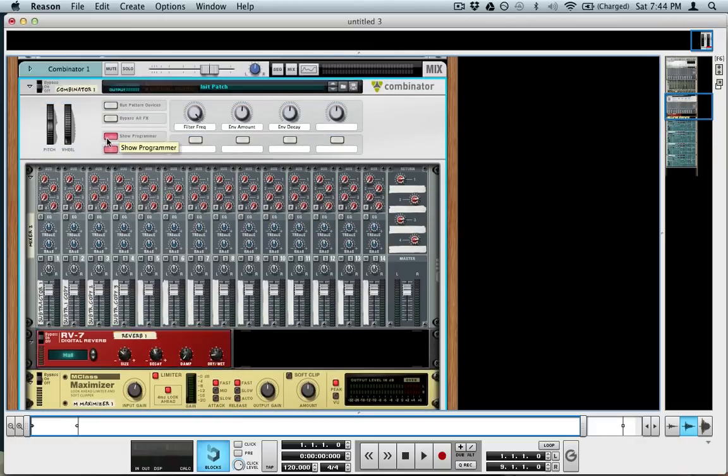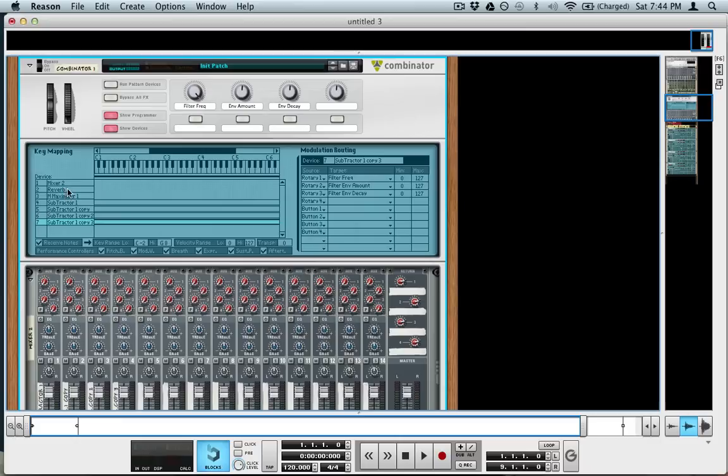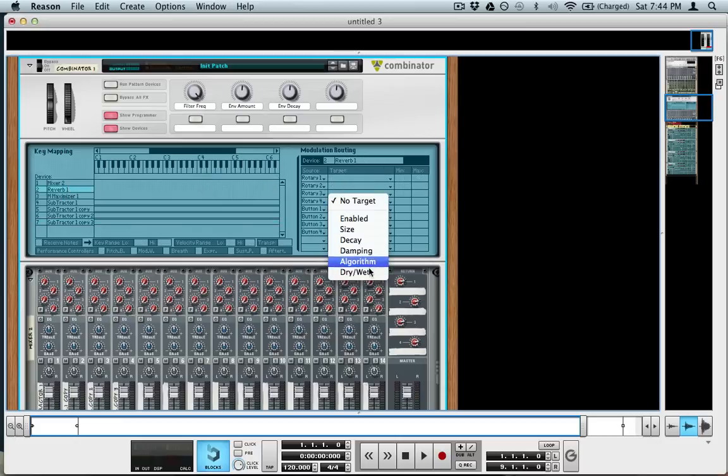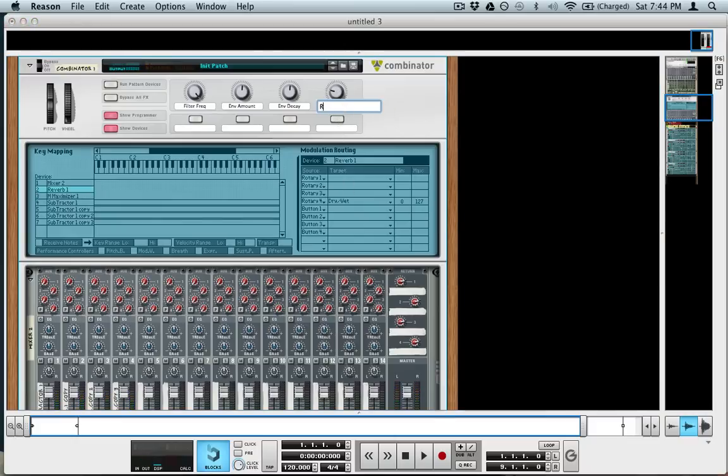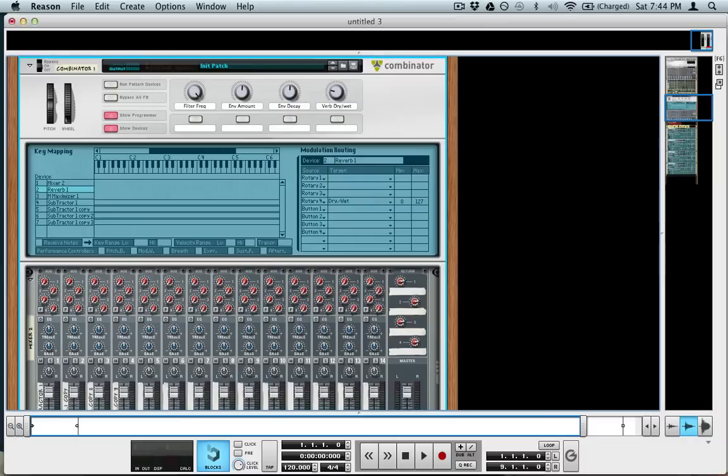And then I'll go into the programmer again, select the reverb, go to rotary 4, and have dry-wet. So now this is our dry-wet knob. And that's pretty much it.